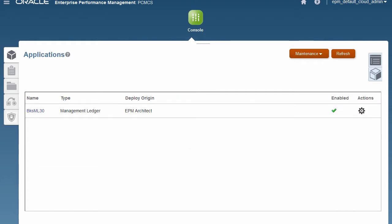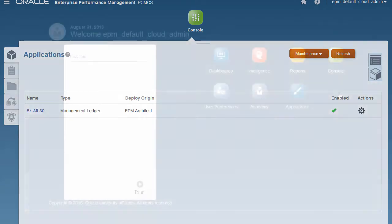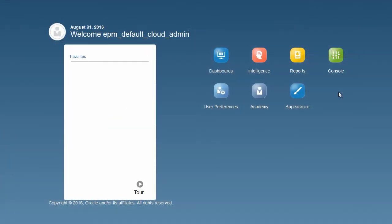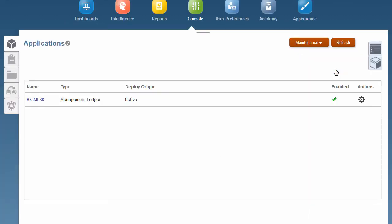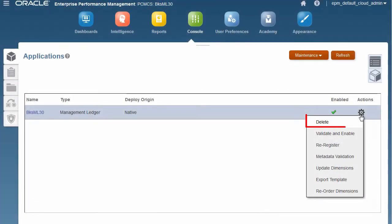By setting up the sample application, you can familiarize yourself with the functionality provided by exploring the pre-built content. However, you can only have one application per pod, so you will need to delete the sample application when you are ready to build your own.